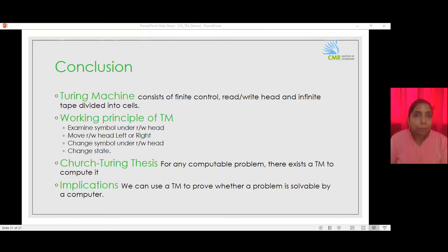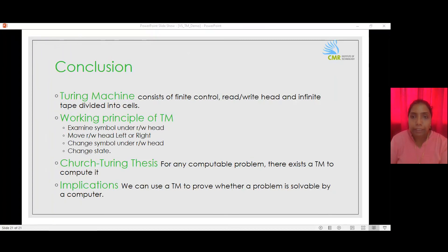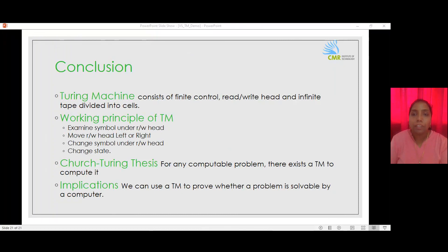A Turing machine is made up of a finite control, a read-write head, and a tape divided into cells holding a symbol. We discussed a simple construction of a Turing machine to accept equal numbers of zeros and ones by examining a symbol under the read-write head, determining the course of action by changing state, writing another symbol, or moving the read-write head. It is agreed upon by various computer scientists that for any computable problem, there exists a Turing machine to compute it — a concept known as the Church-Turing Thesis, which can be used to prove whether a problem is solvable by a computer or not.